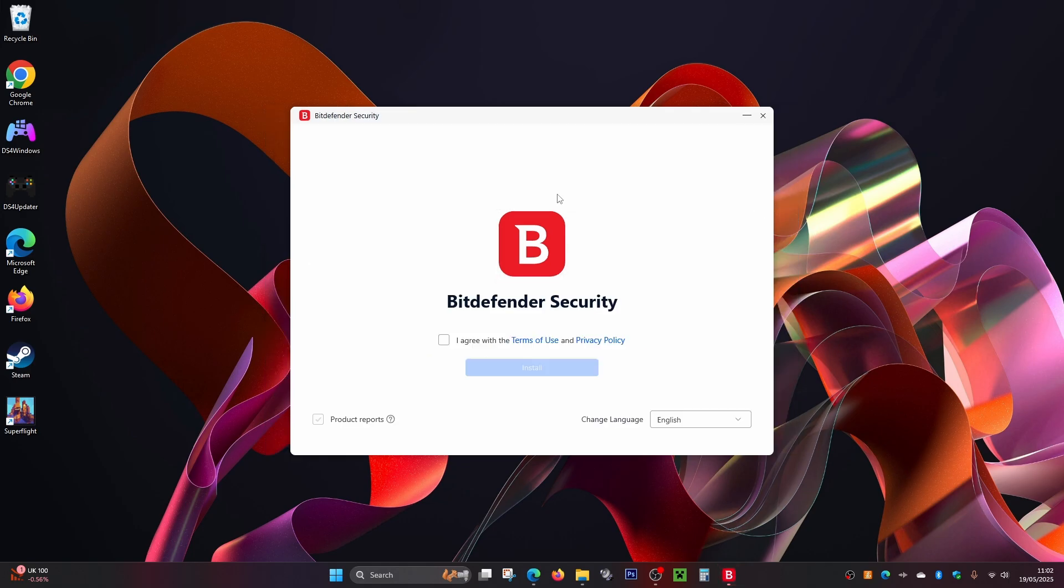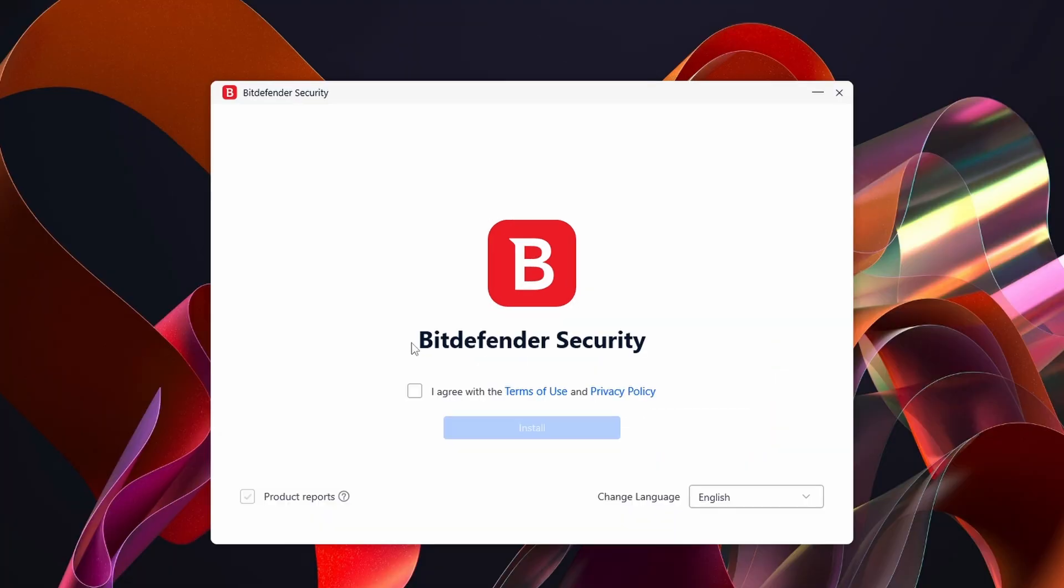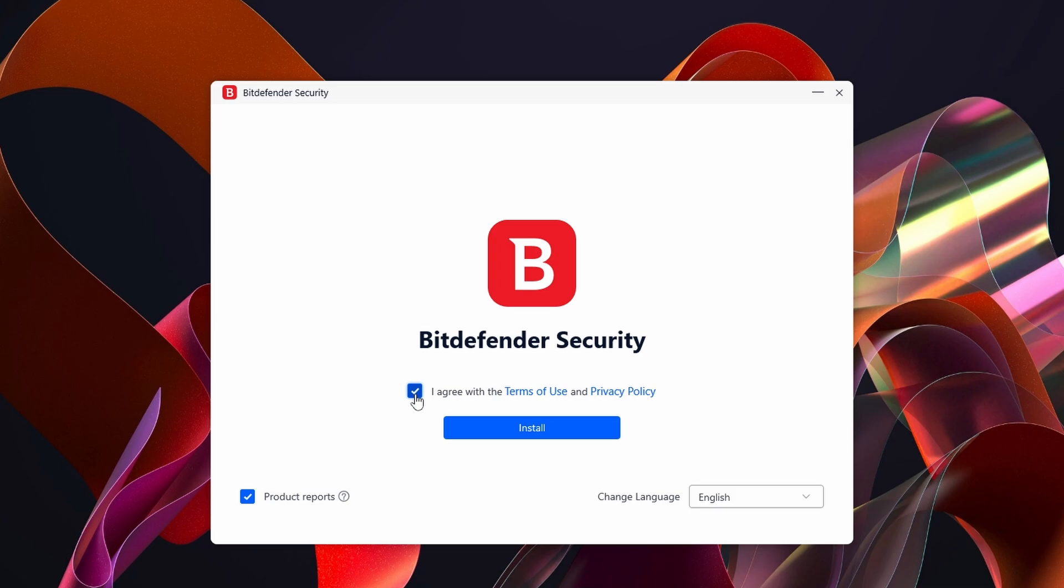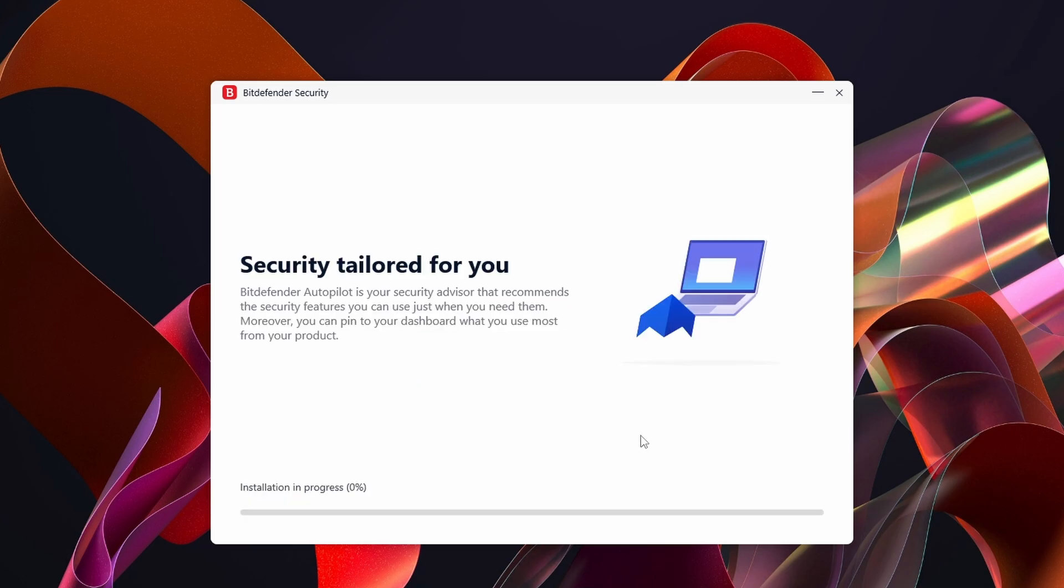Once it's finished downloading, we've got another page. We can see it's the Bitdefender Security window, and right here we've got Agree to the Terms of Use. Make sure you select this little button just here, and then click on Install. Now it will start to install Bitdefender on your computer.